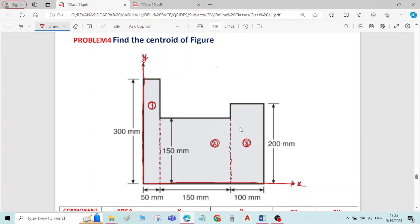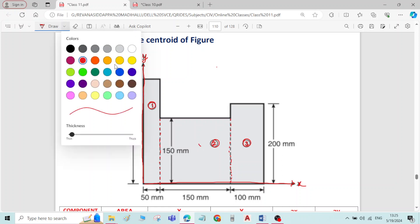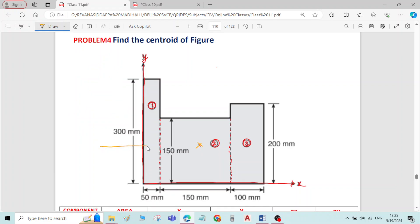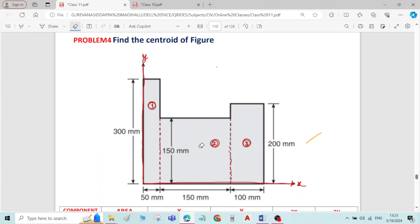When you check the symmetry about any axis, it is not symmetric about either the x-axis or the y-axis. It means if I draw a centroidal axis — if I take this as centroidal x-axis and this as centroidal y-axis — the x-axis is not dividing the figure into 2 equal parts and the y-axis is also not dividing the figure into 2 equal parts. So it is unsymmetric about both axes, therefore we have to find both x-bar and y-bar.